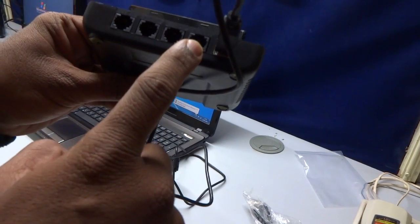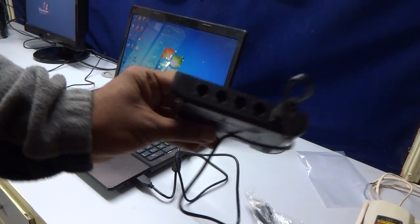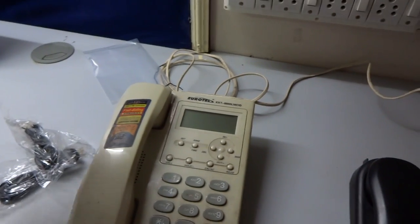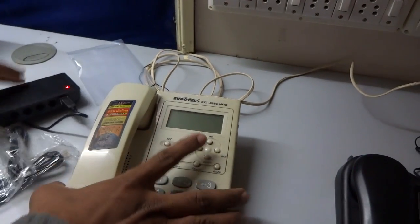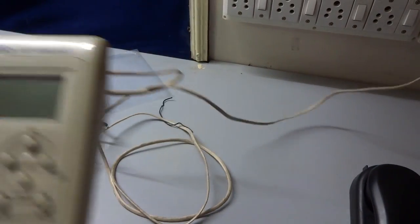So first of all, we'll connect to line one. Now presently line one is going to the telephone handset.